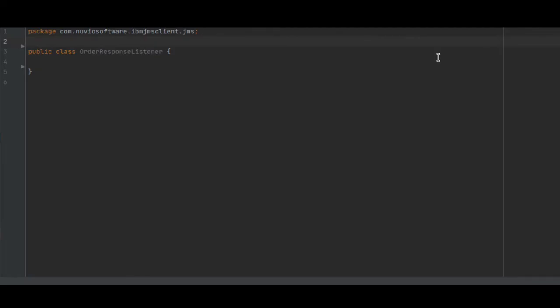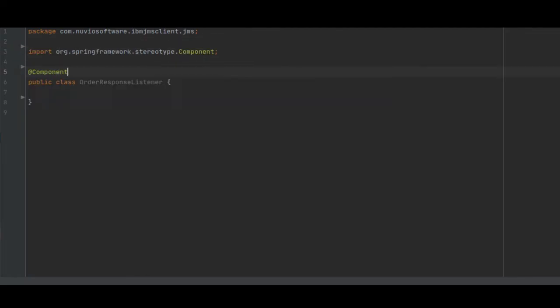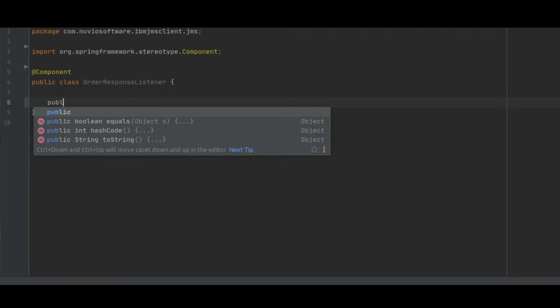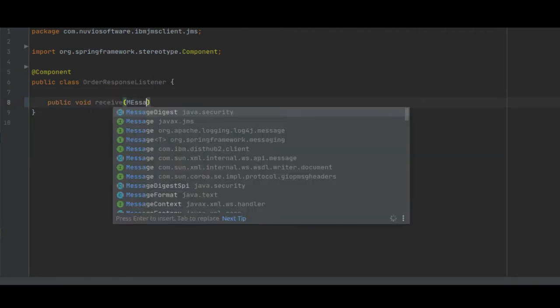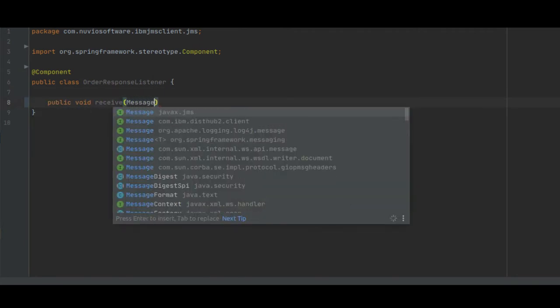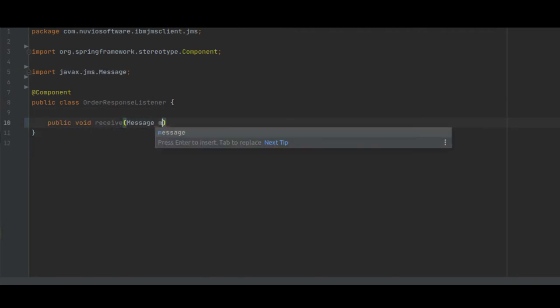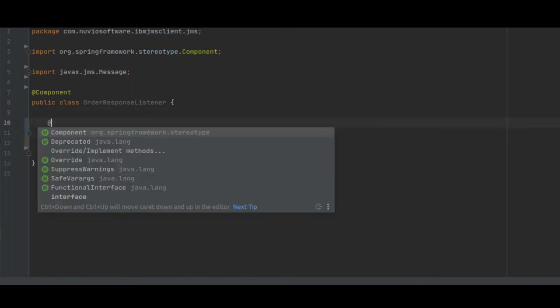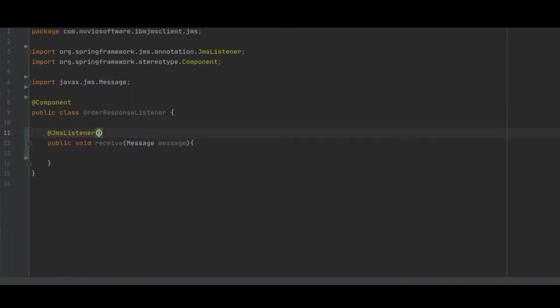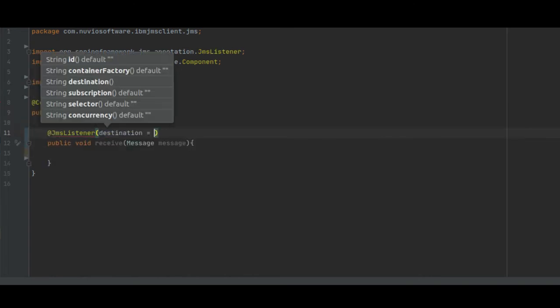We create the OrderResponse class and annotate it with @Component annotation. Then we create our receive method and annotate it with @JMSListener pointing at the OrderResponse queue.